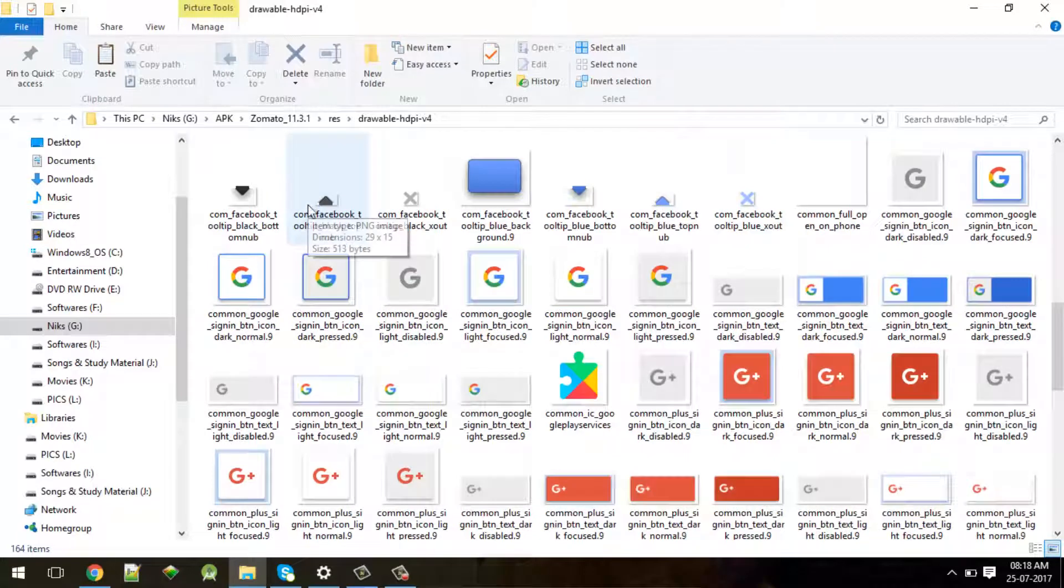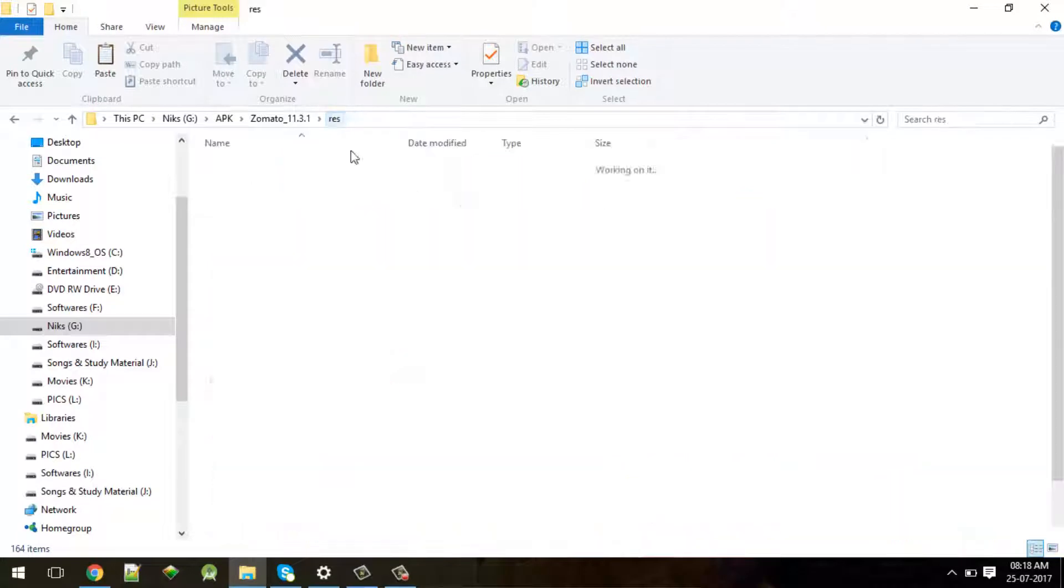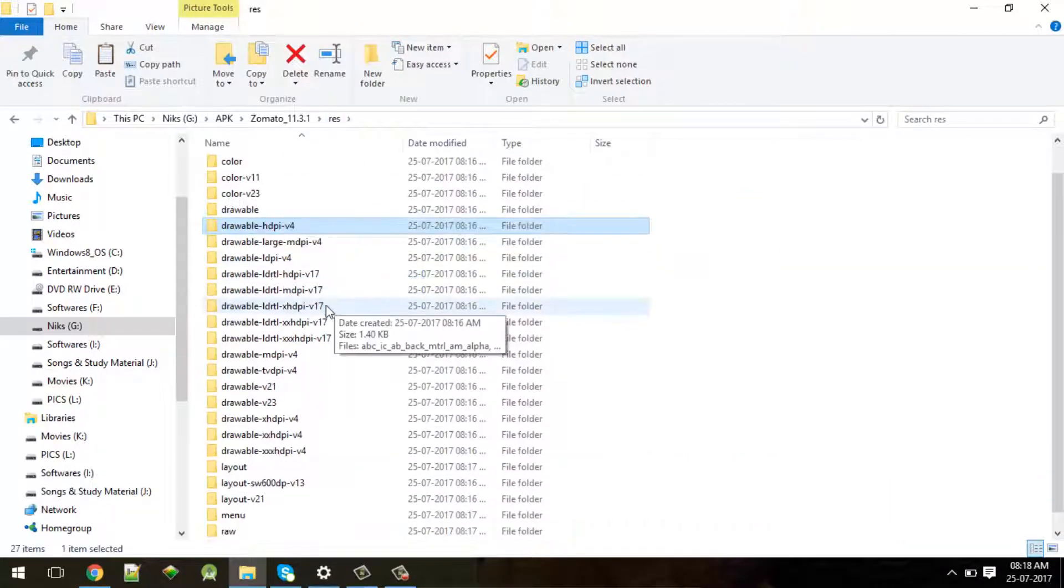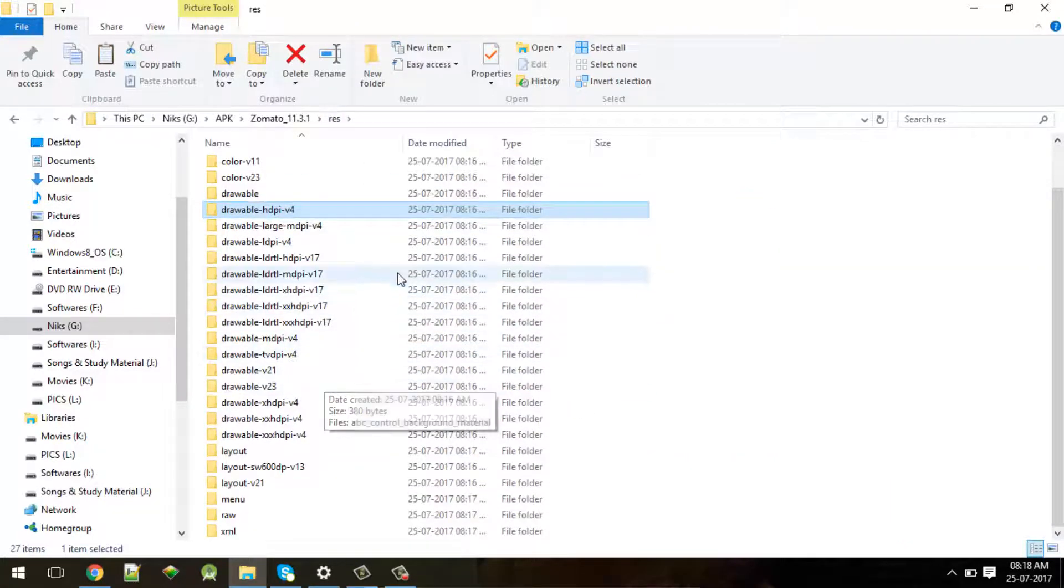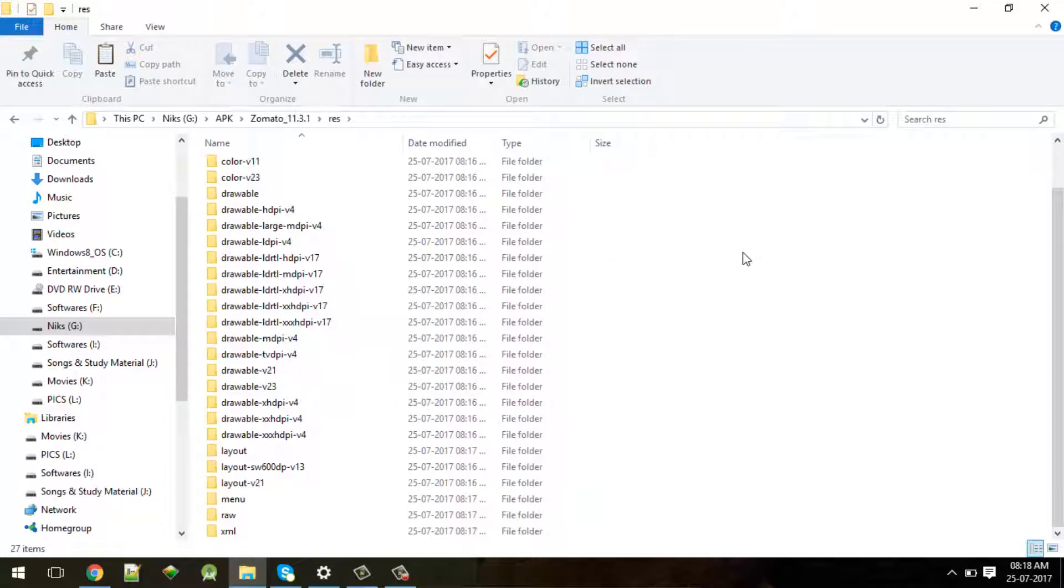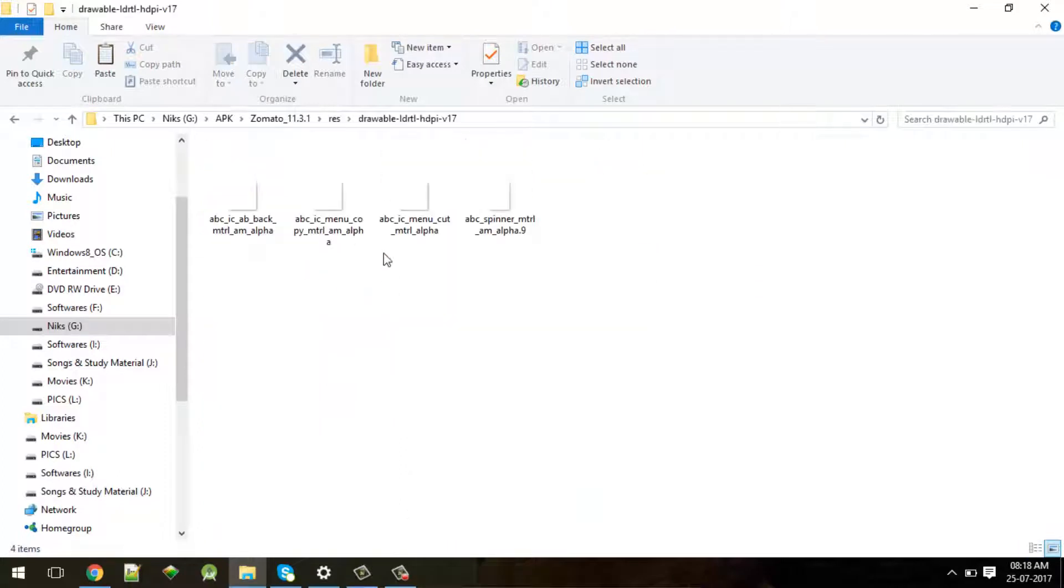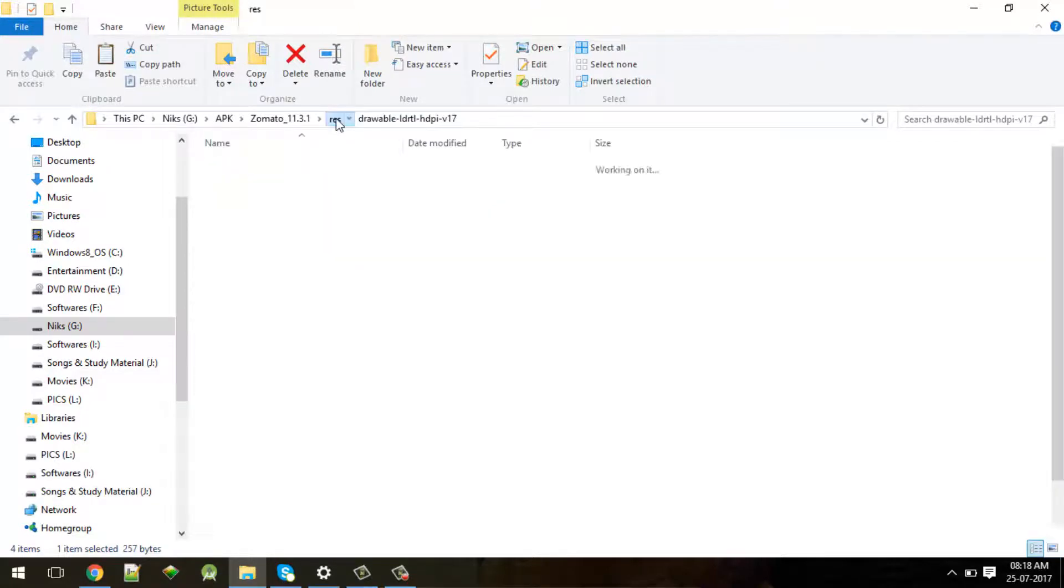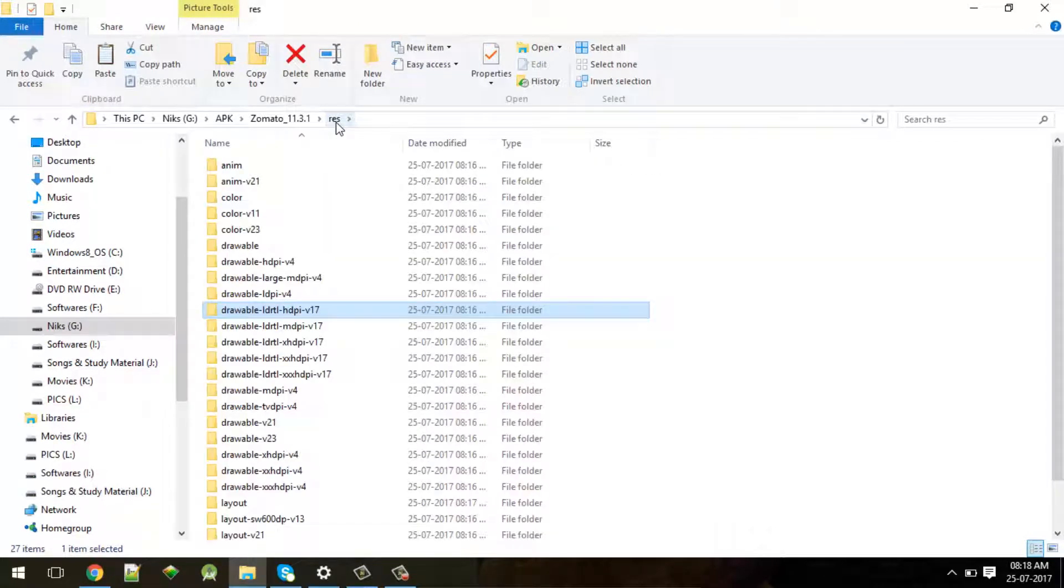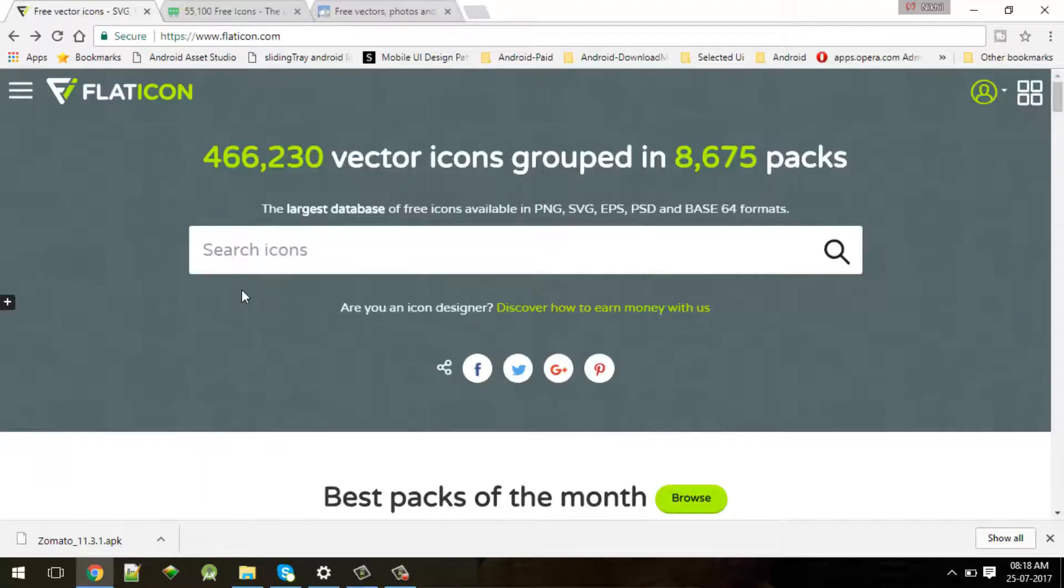You can make use of them in your application. Make sure that whatever icons they have created for specific folders, you copy paste into those selected folders. The second way of doing this is using icon websites.